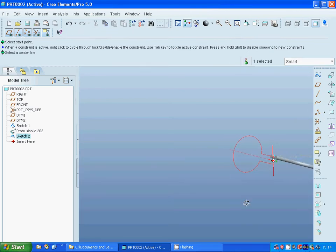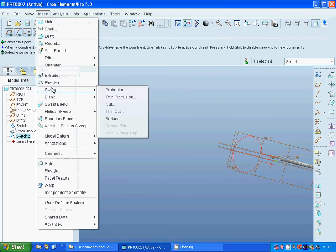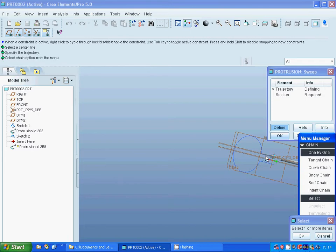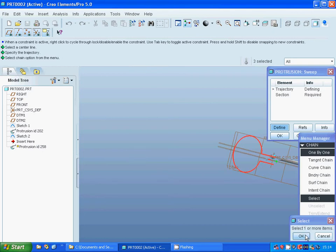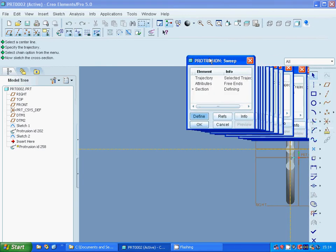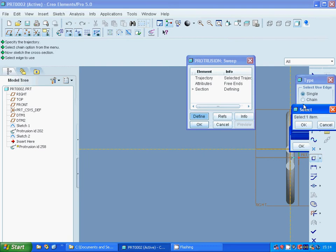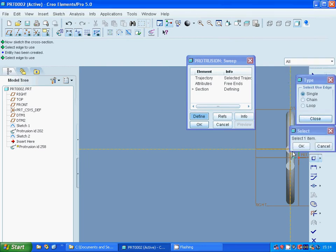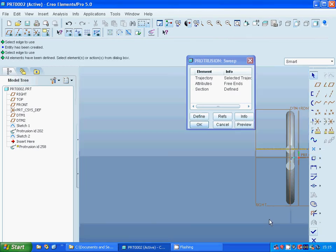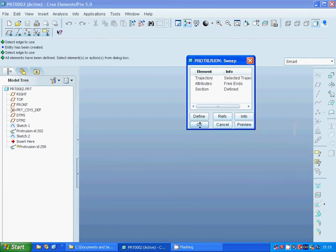Now I am going to insert sweep protrusion and select the trajectory one by one — that line, then with the control key, that arc and that line. Done. I am going to project that circle and that arc. Close and I am going to accept it and use preview.